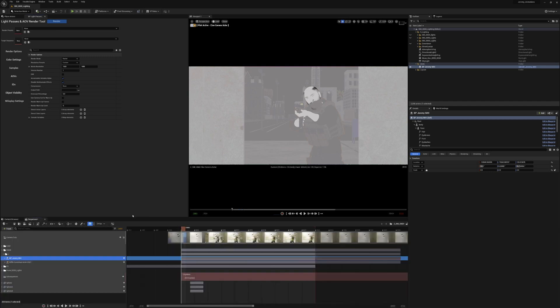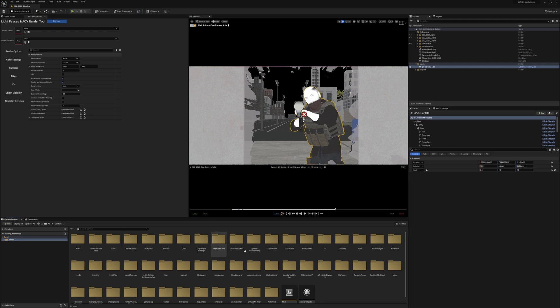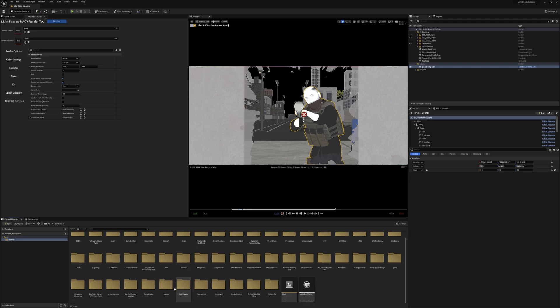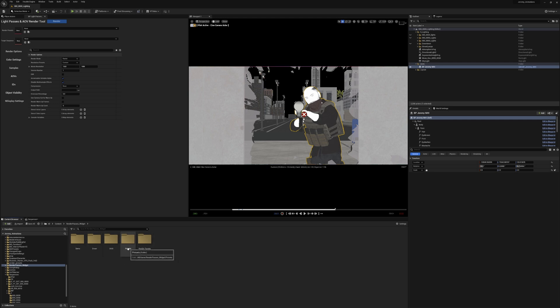So we have our sequence here. It's our metahuman shooting through a glass window. I have the hair disabled to speed this up. If we go over to our content browser and go to our render passes widget, under our render passes widget you'll see a bunch of folders here and we're going to take a look at the presets.